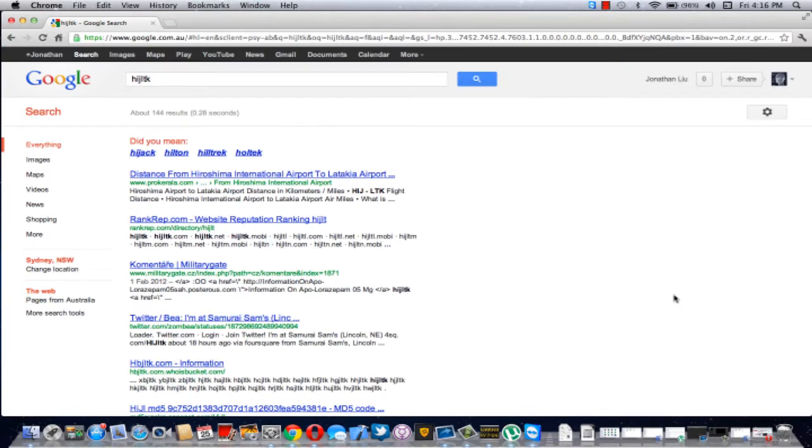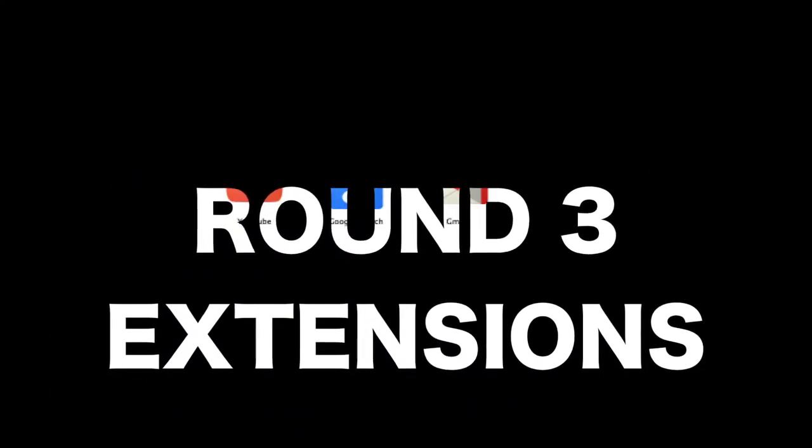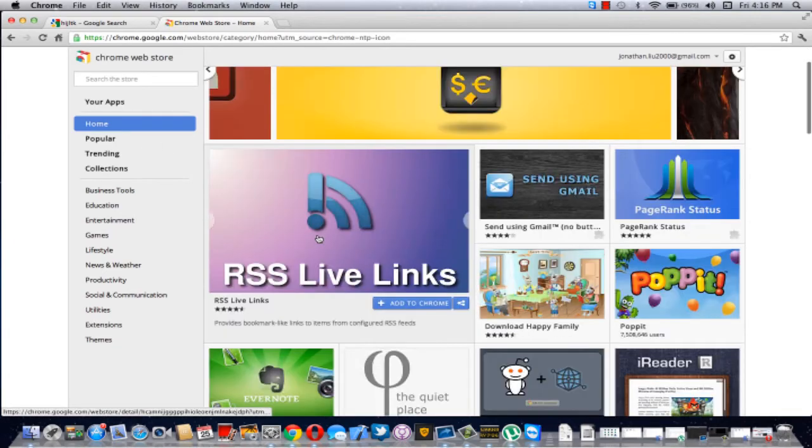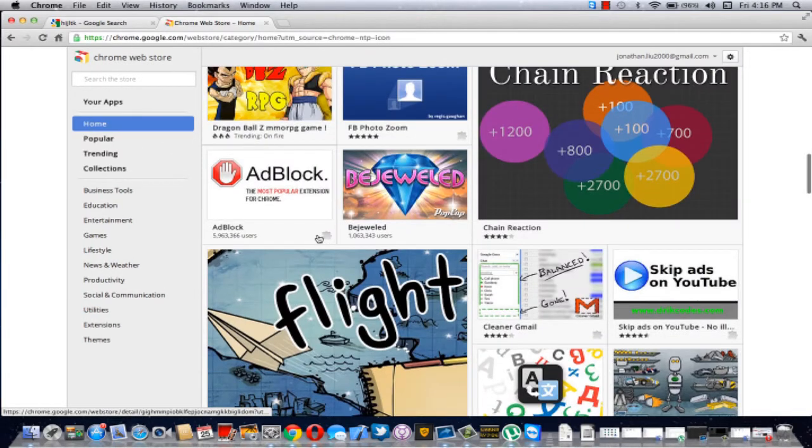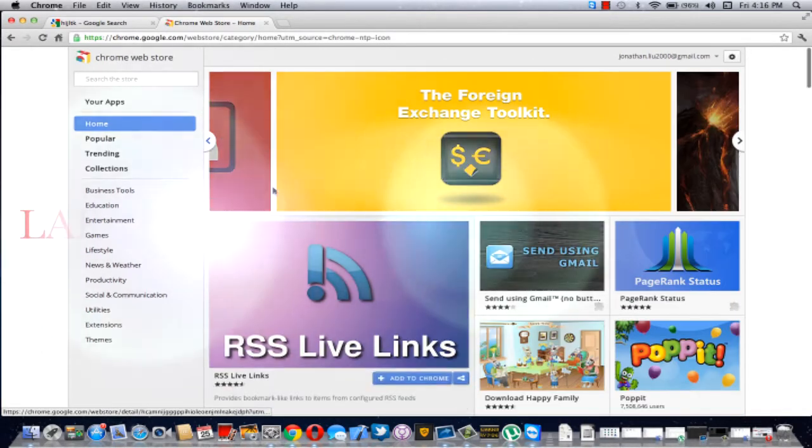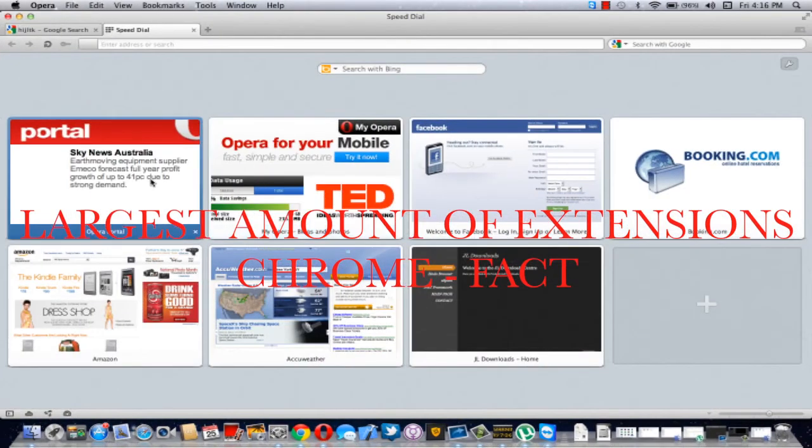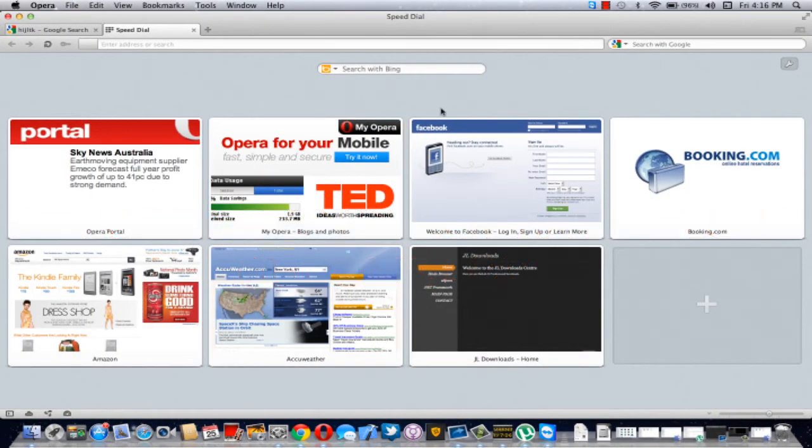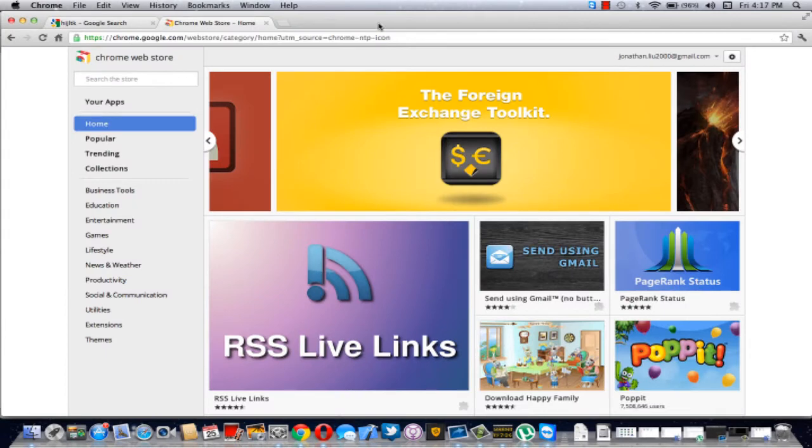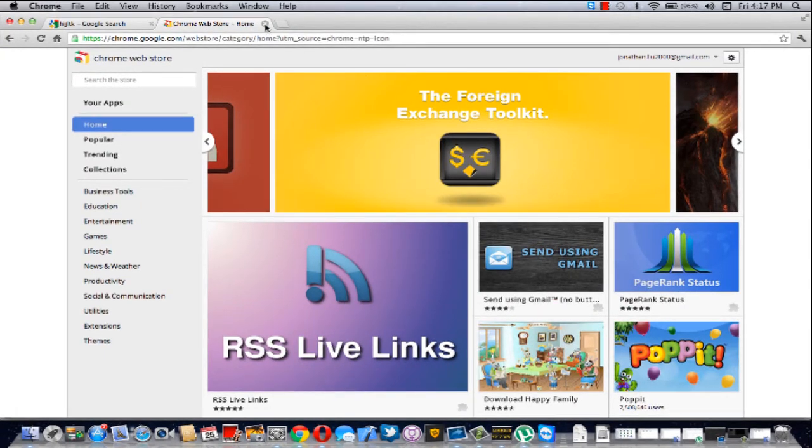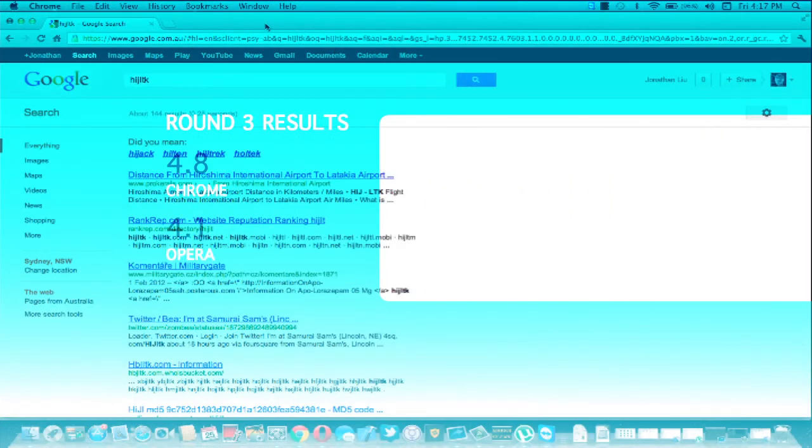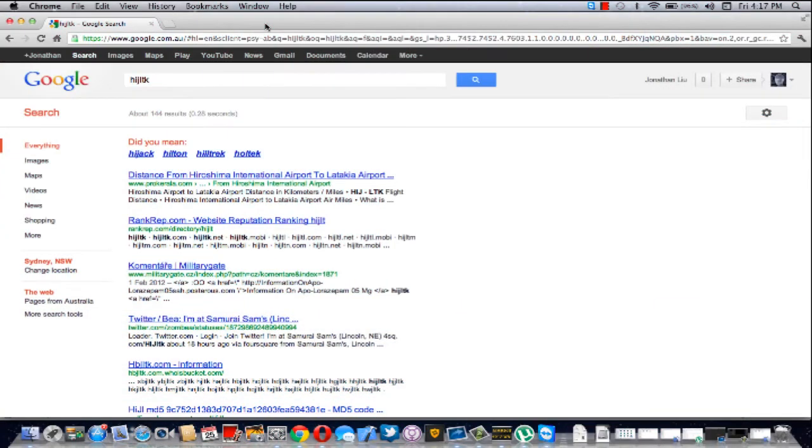Round three will be about extensions. Chrome Web Store has a wide range of extensions. In fact, the largest in any browser. Opera has a few extensions. Actually, forget that. It's just a little hard to find. So, here are the results for round three. Now, round three also includes the web store's design if it's nice.